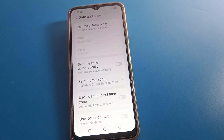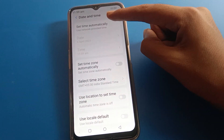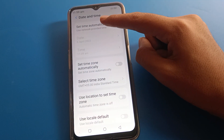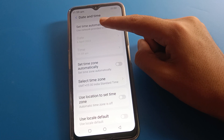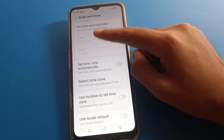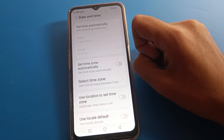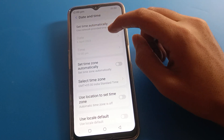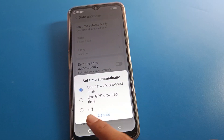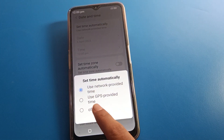Now click on date and time settings. You can see the 'Set time automatically' option. First, you will need to turn it off, because after turning it off you can set the date manually. Click to turn off 'Use network-provided time'.